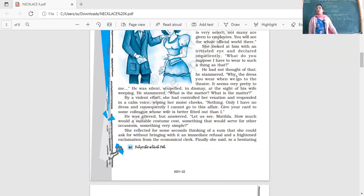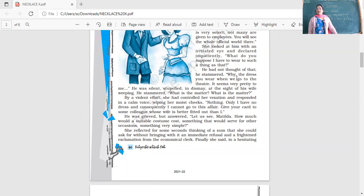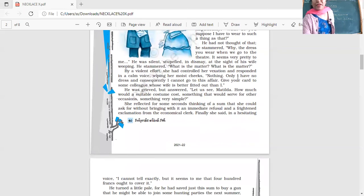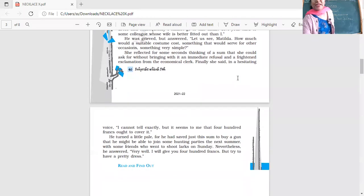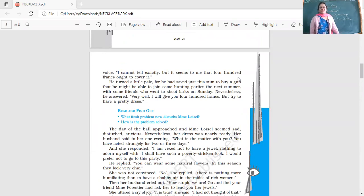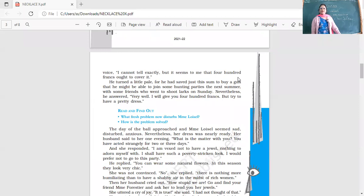Her husband was very economical, trying to save as much money as he could. She had to ask a decent amount, not too much. Finally she said in a hesitating voice, 'I cannot tell exactly but it seems to me that 400 francs ought to cover it.'